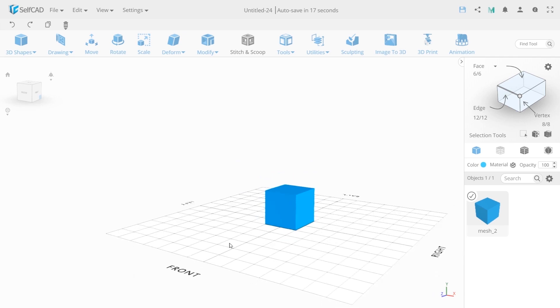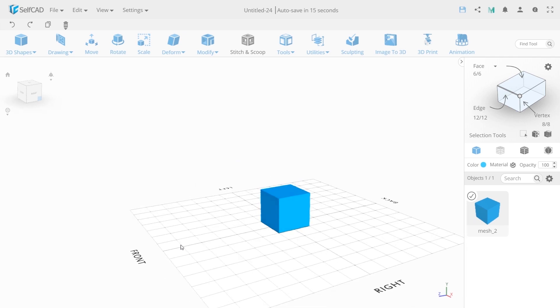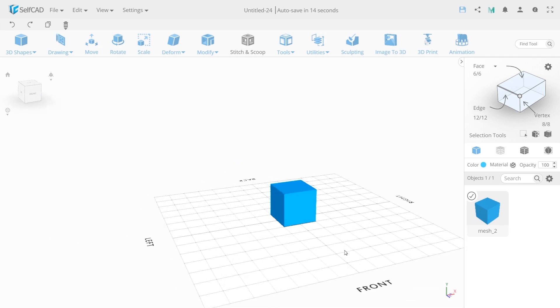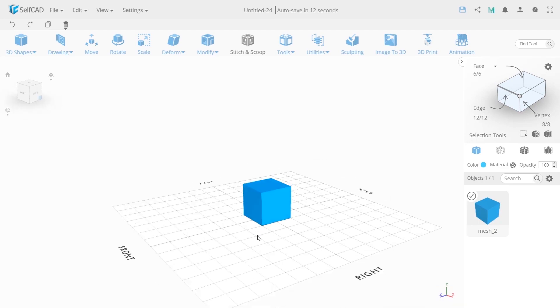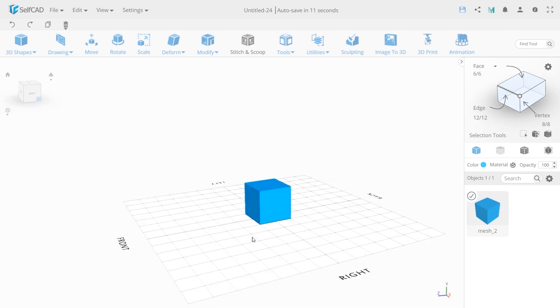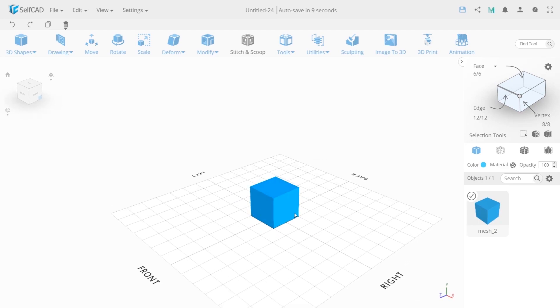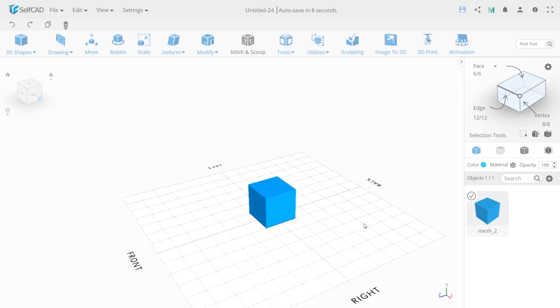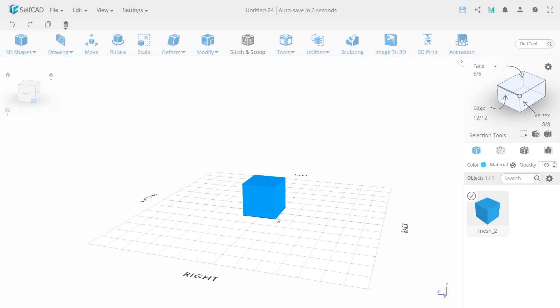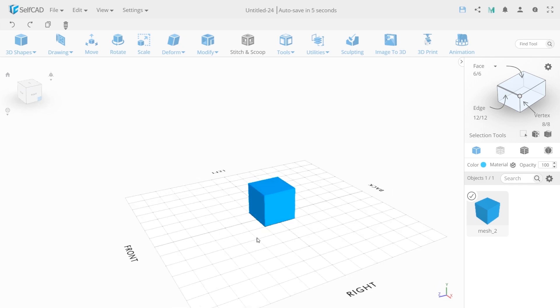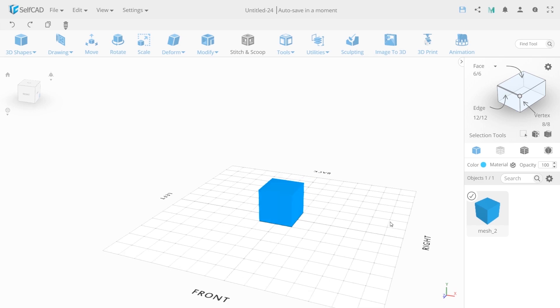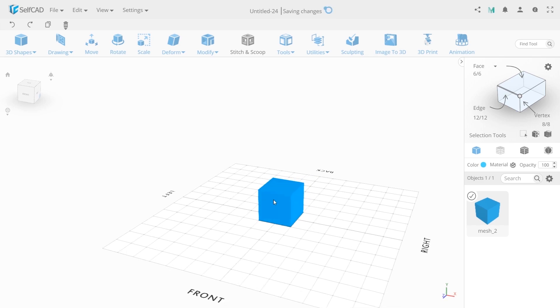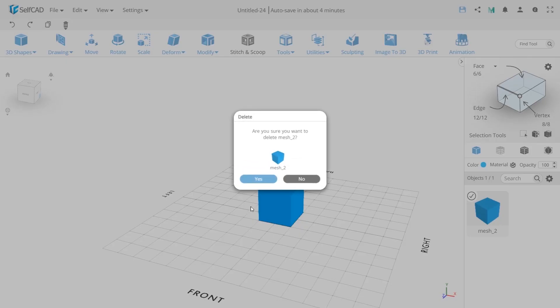It's so cool that after creating a project, SelfCab by default offers us a simple cube right in the center of the workspace. We can work with it or delete it and create something of our own. Object can be deleted using the delete button. First, you need to select it and click delete. The program will offer us to remove or not.